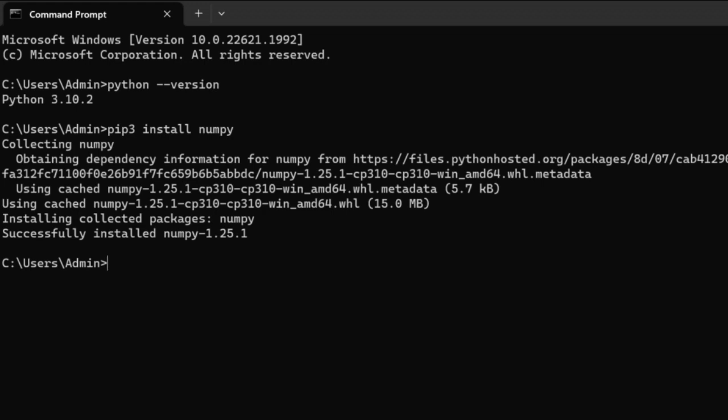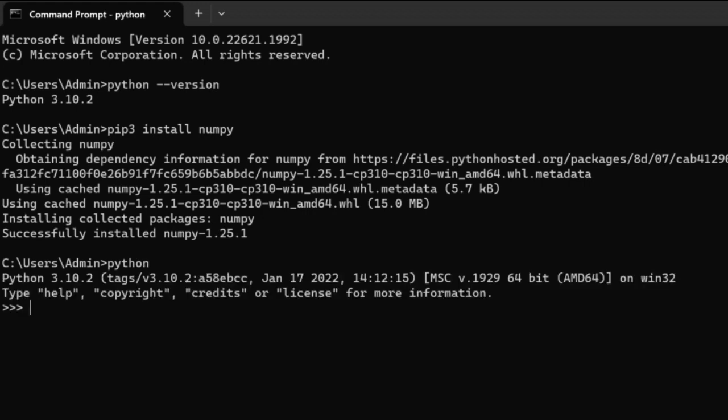So once this NumPy library is installed through the command prompt, we first need to check if NumPy is installed properly or not. So for using NumPy to work on arrays, we first have to import it in our Python code. So let's give Python and give import NumPy. If it goes to the next line without an error, it means that it is installed properly.